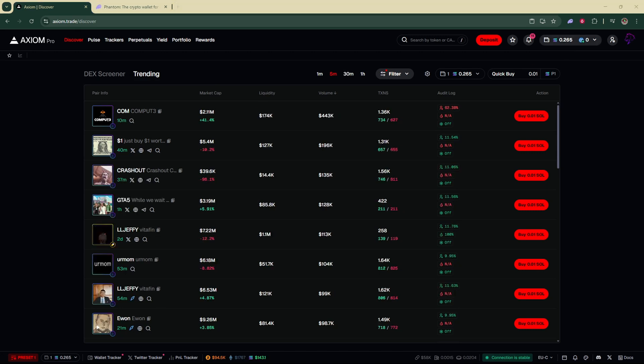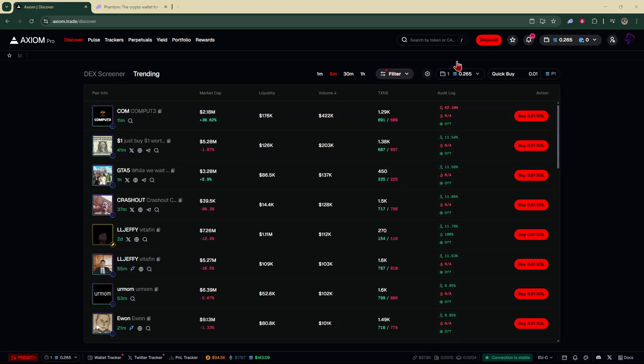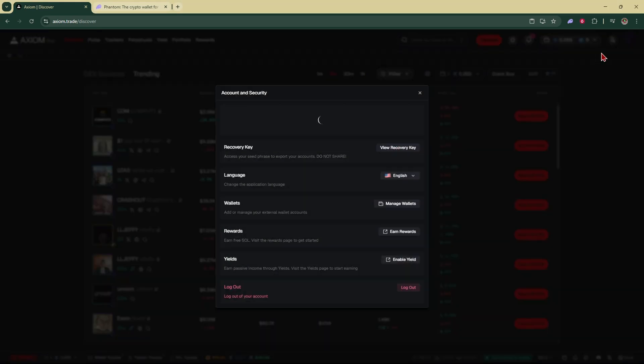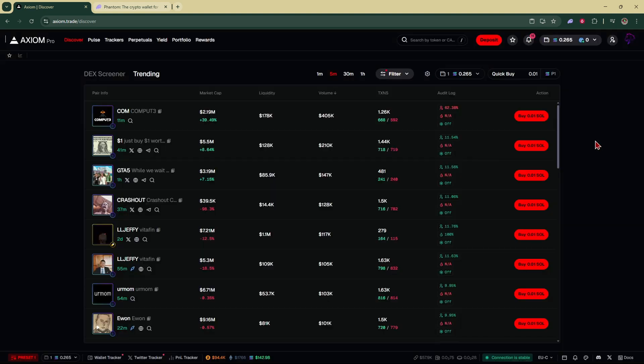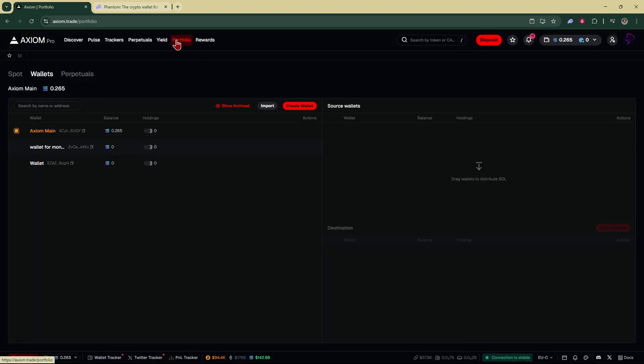Now if you actually want to connect your Phantom wallet to your Axiom Pro account, what you're going to do is go to the top right hand corner and click on your profile icon. Click on account and security and click on manage wallets, or the other thing you can do is go right over here and click on your portfolio.